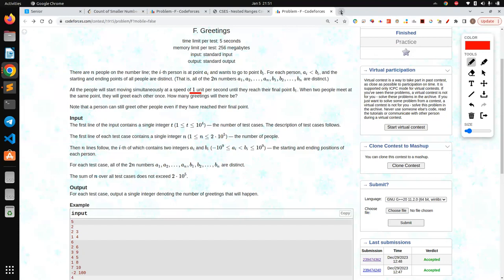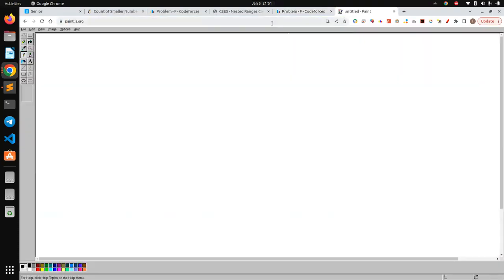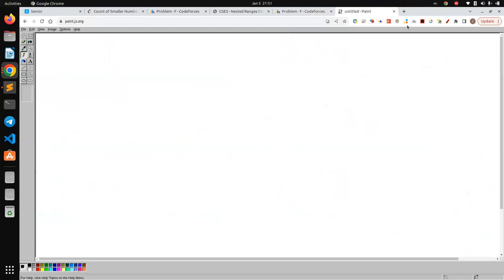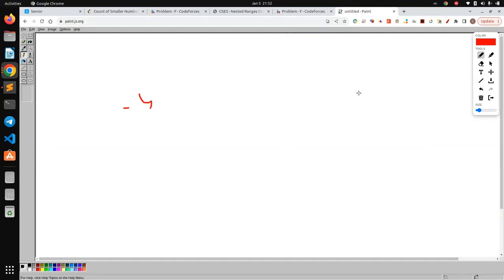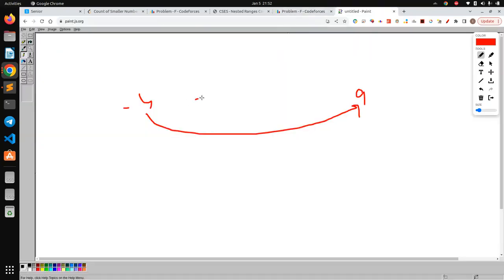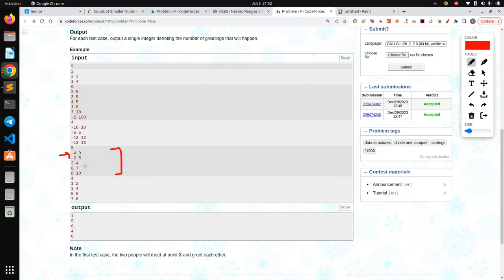Let me show it on a diagram. Let's pick up this example. A person standing at minus four wants to go to nine. If I draw it on a number line: minus four going to nine, second person minus two is trying to go to five, and the third person is trying to go from three to four.